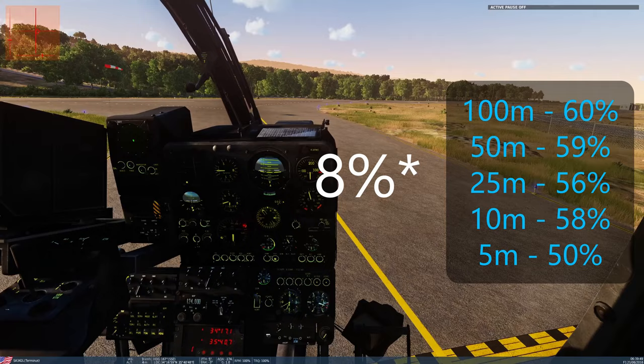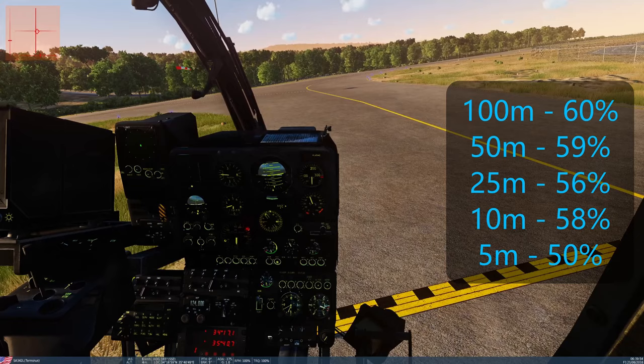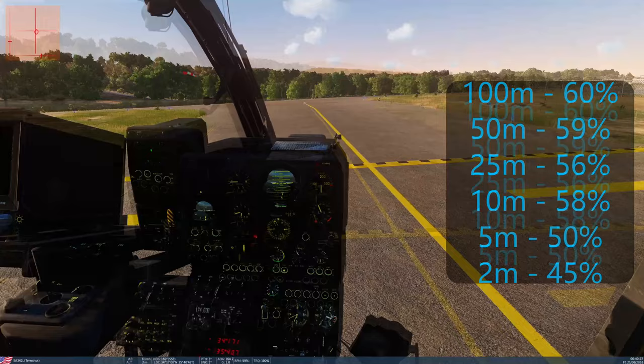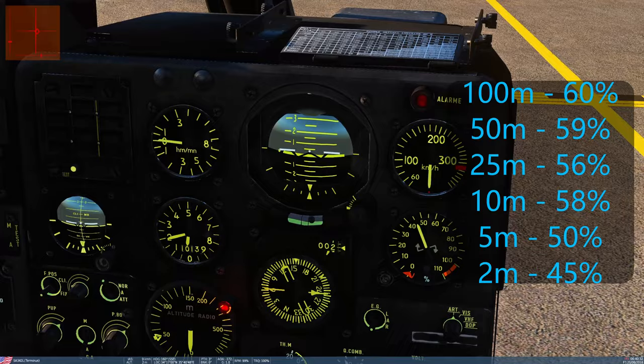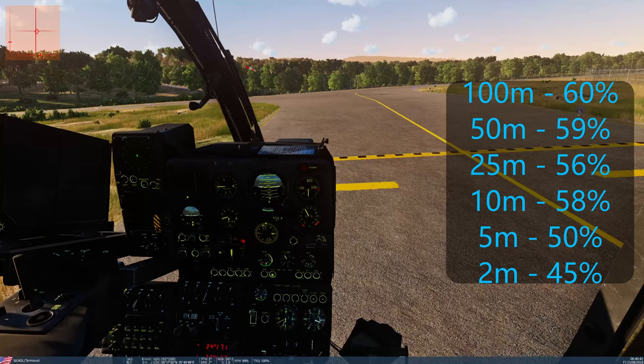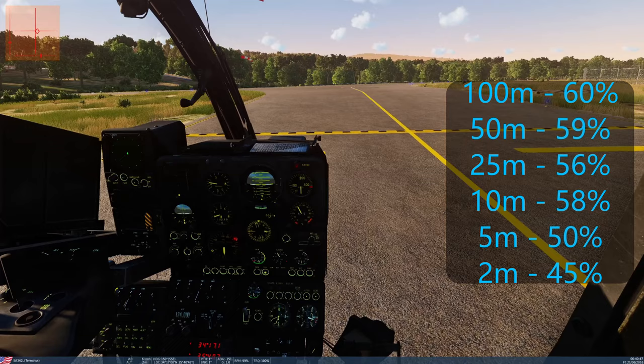Hovering below five meters over the pavement, collective is at about 45%. So we're off the ground and hovering at just 45% collective. There's your demonstration: as you get close to the ground, your power requirements go down significantly because you have that cushion of air beneath you thanks to ground effect.